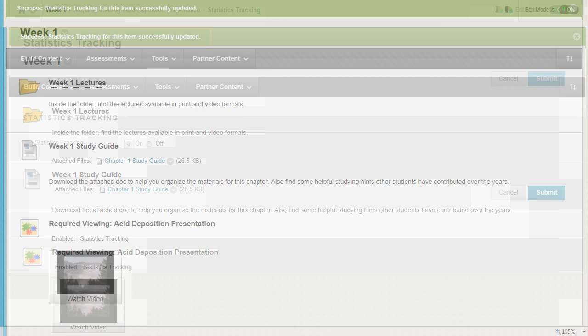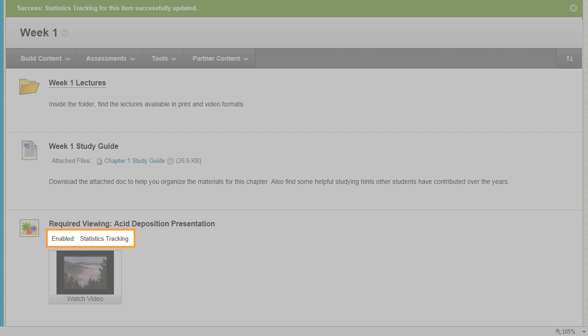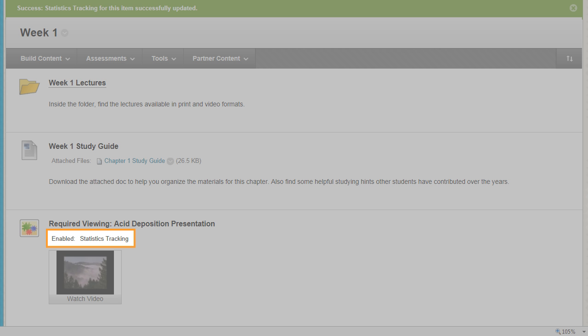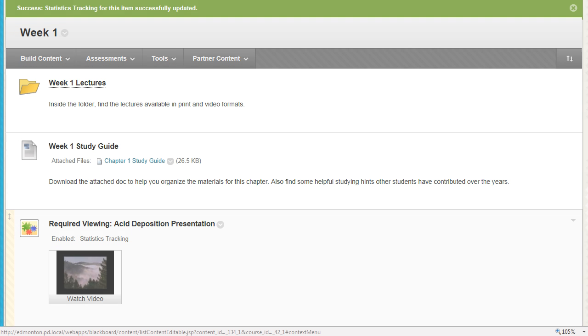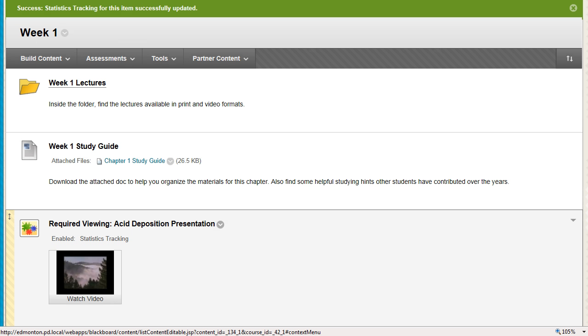After you enable statistics tracking, its status appears below the content item's title. The system records the dates and times when the specific content item is accessed.